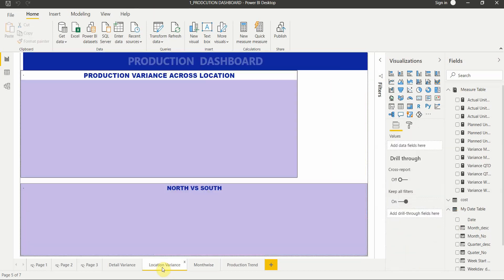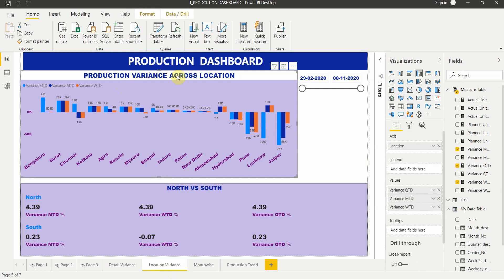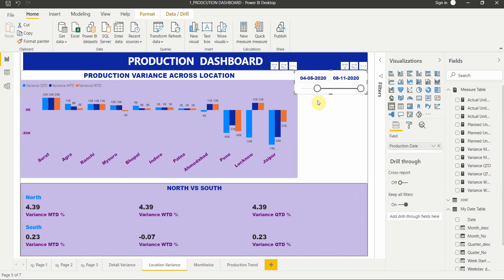Next is the location variance report, created by adding location to the axis of a clustered column chart. We use a clustered column chart rather than a bar chart because negative values are more visually appealing displayed vertically. The values include variance for month, quarter, and week. We have a date slicer to filter by date range and see the variance per location — the highest variance is in Jaipur.